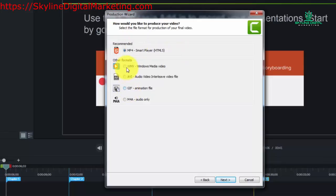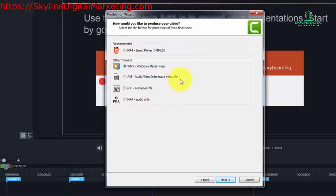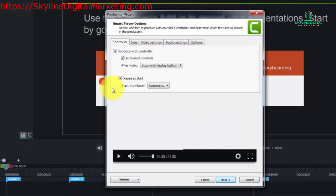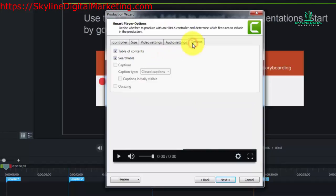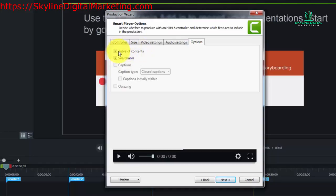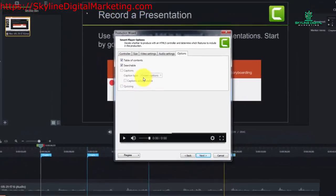If we choose any of the other formats we're not actually going to be able to produce our video with a table of contents. And you'll see that as you progress through the final portion. And you'll notice here that this video can have a table of contents and have a searchable table of contents.